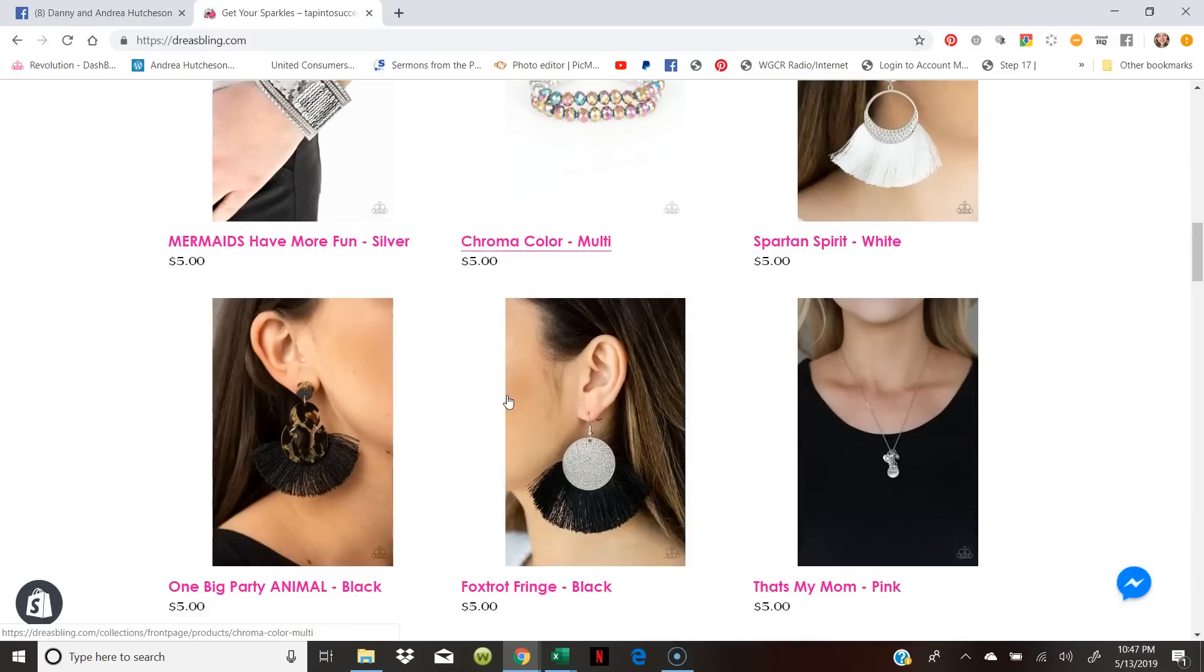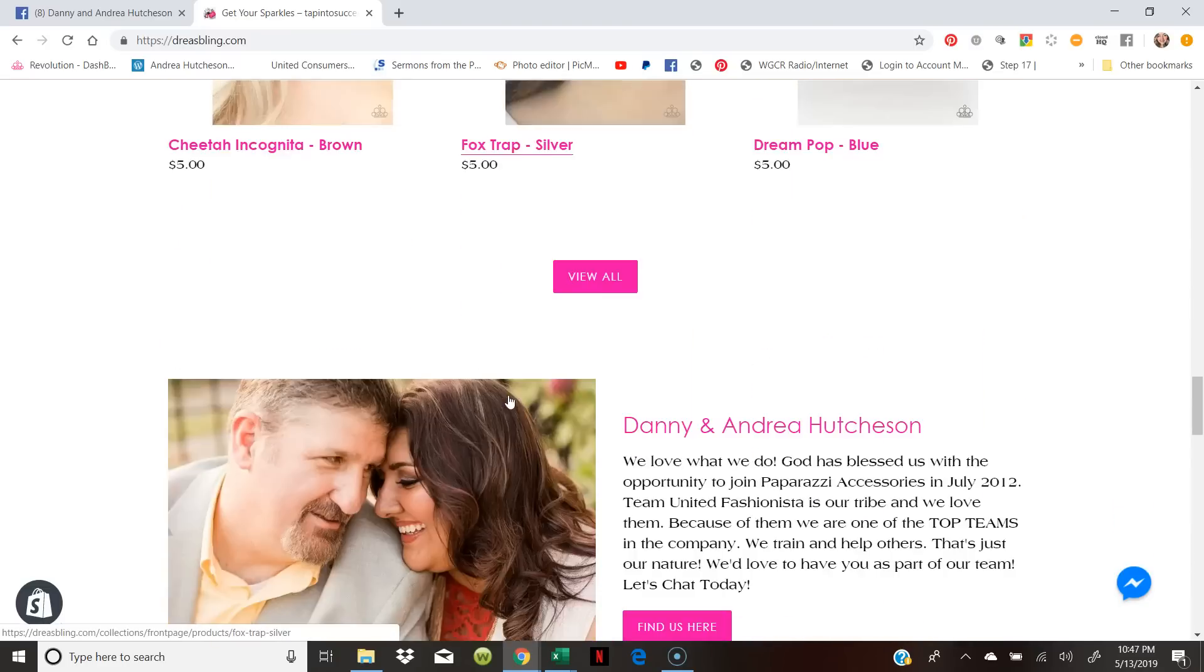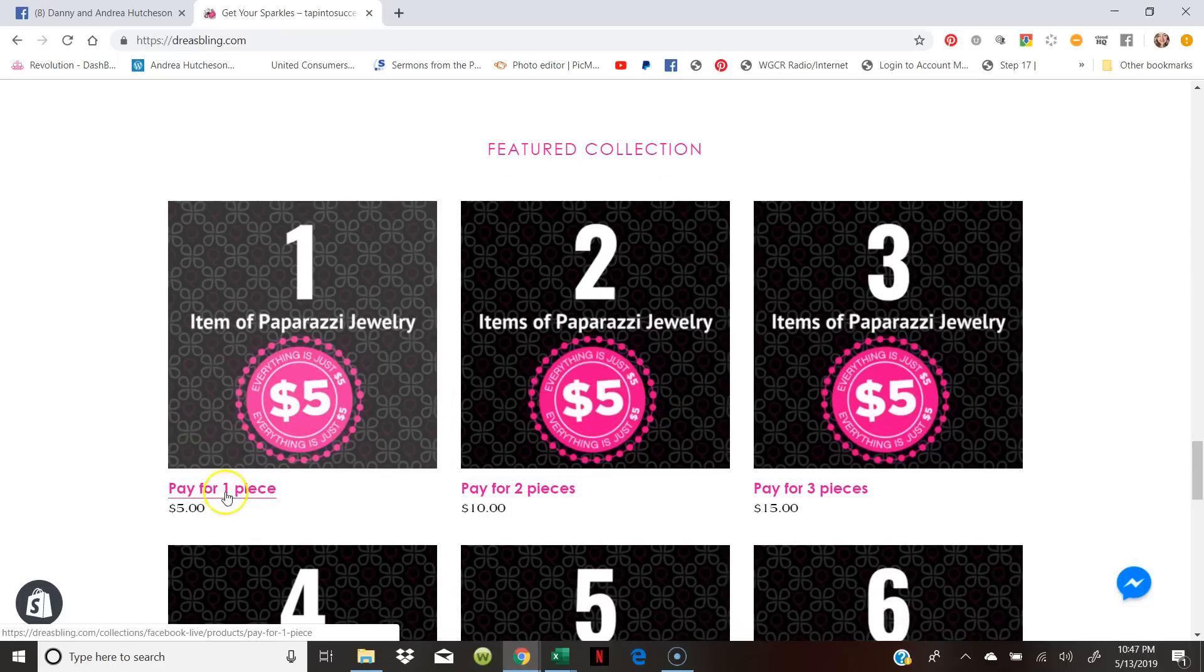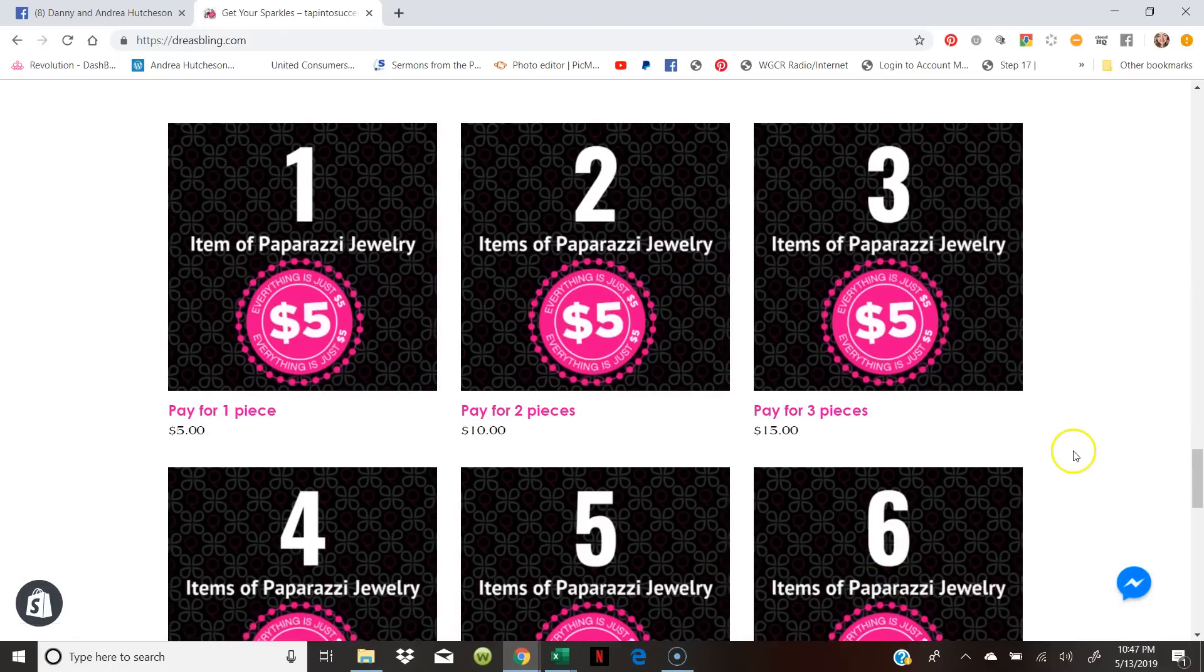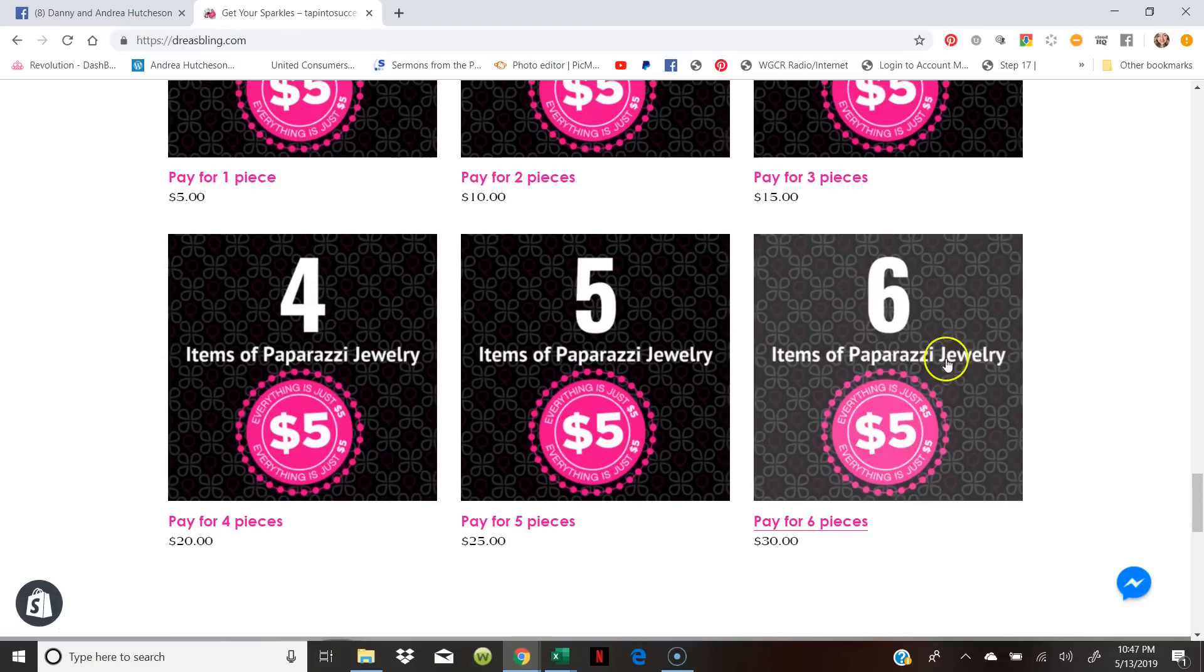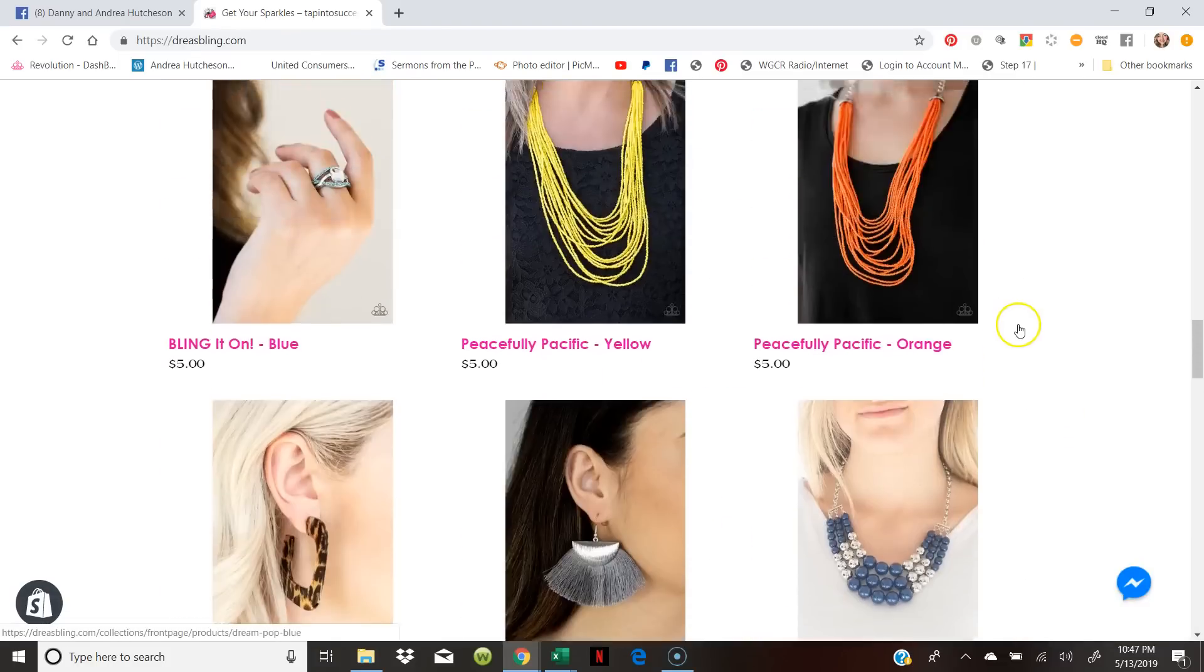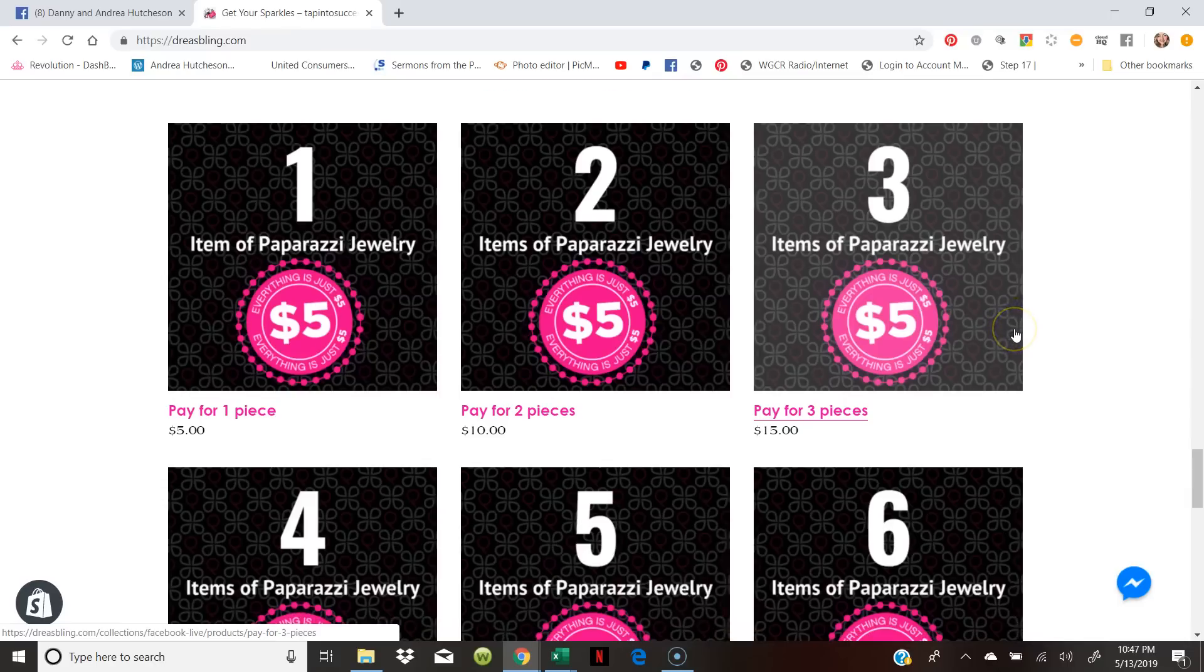If you go all the way down through this site, you're gonna see that I have posted pay for one piece, free for two pieces, pay for three pieces, up to like 10 or 12, I think like 14 pieces.